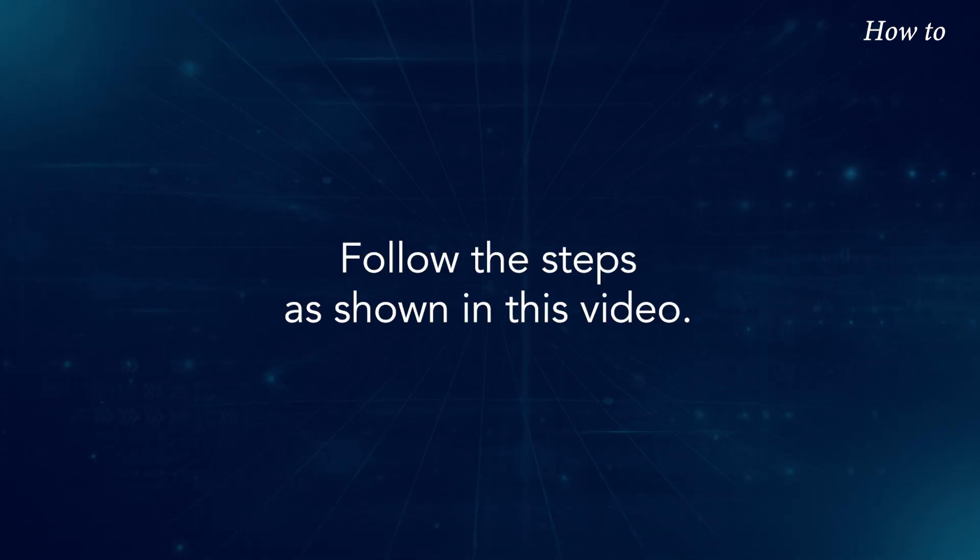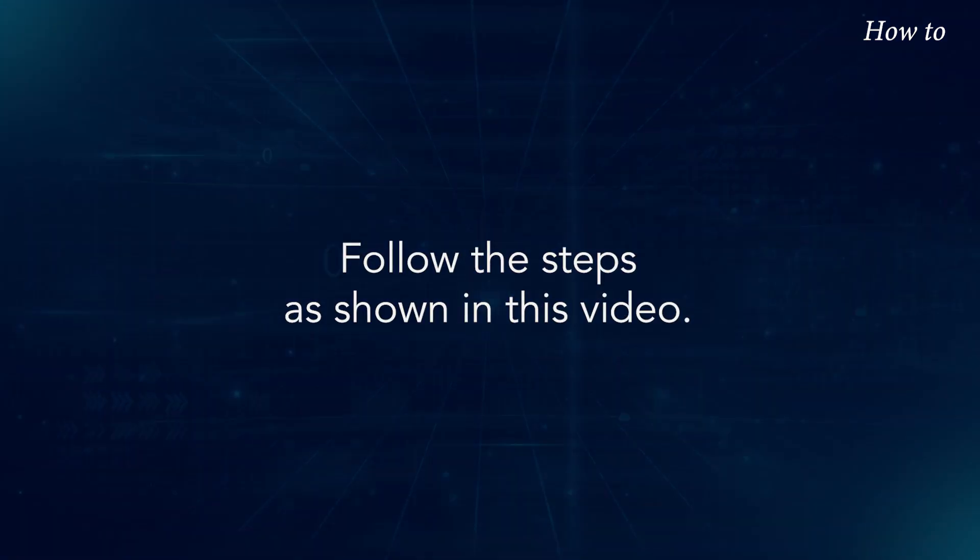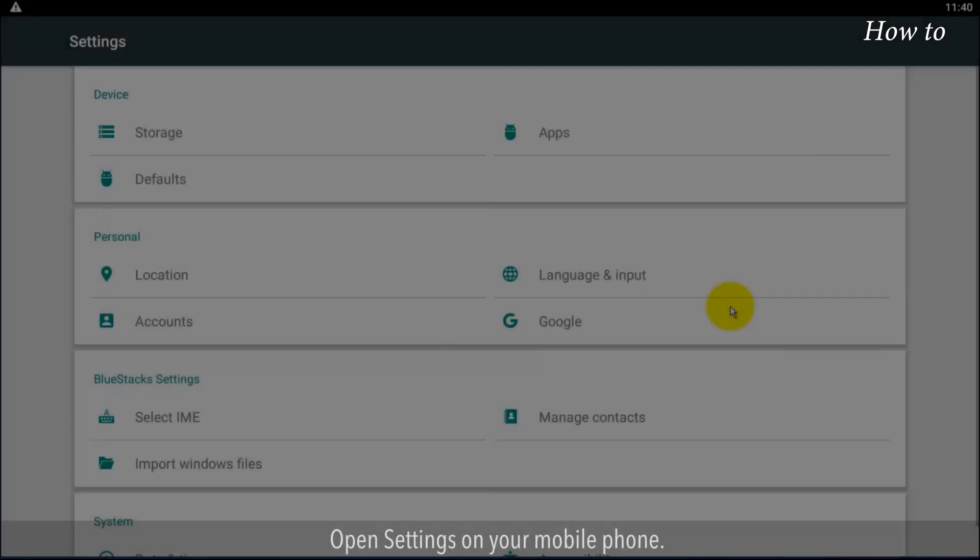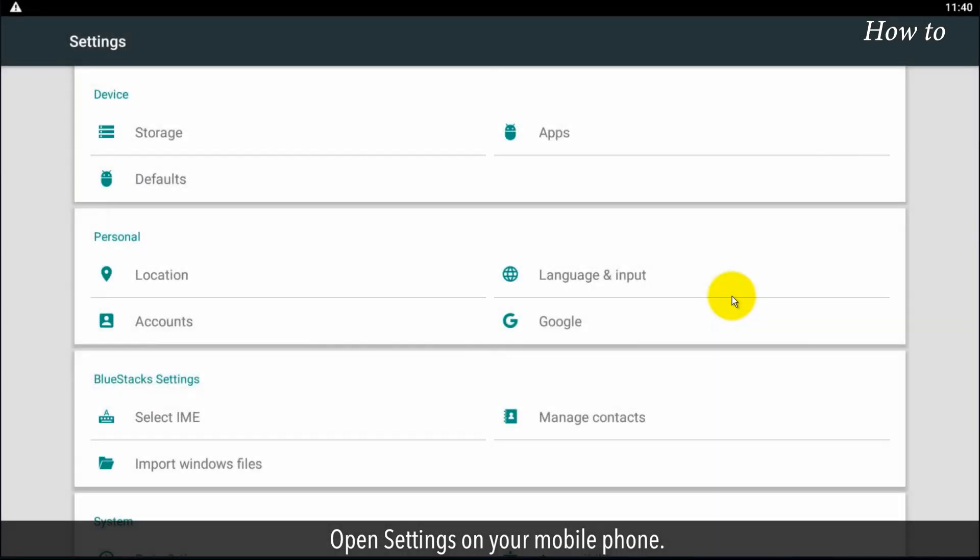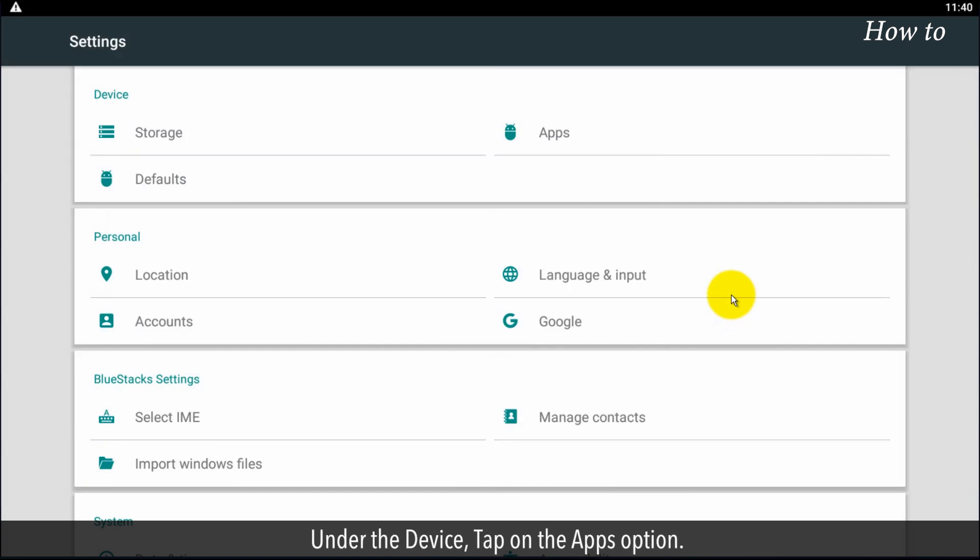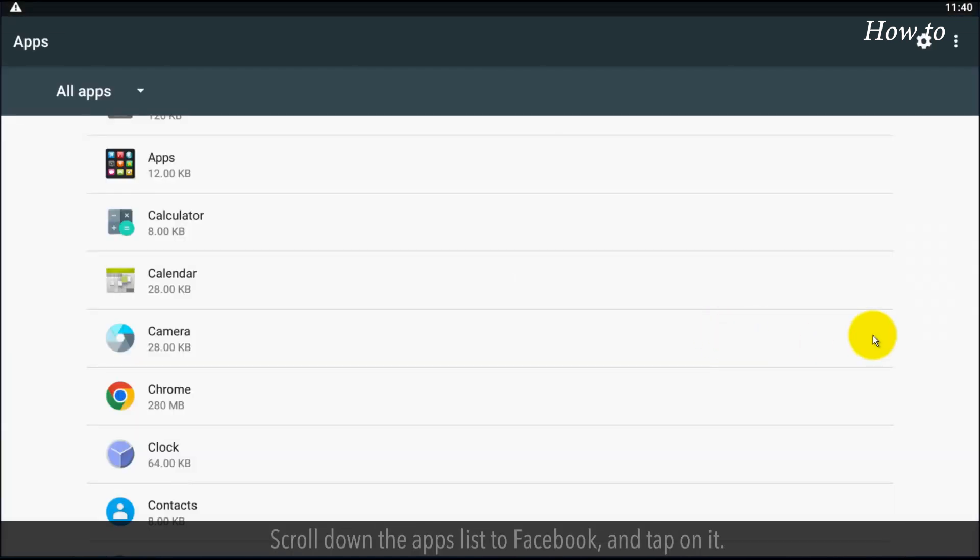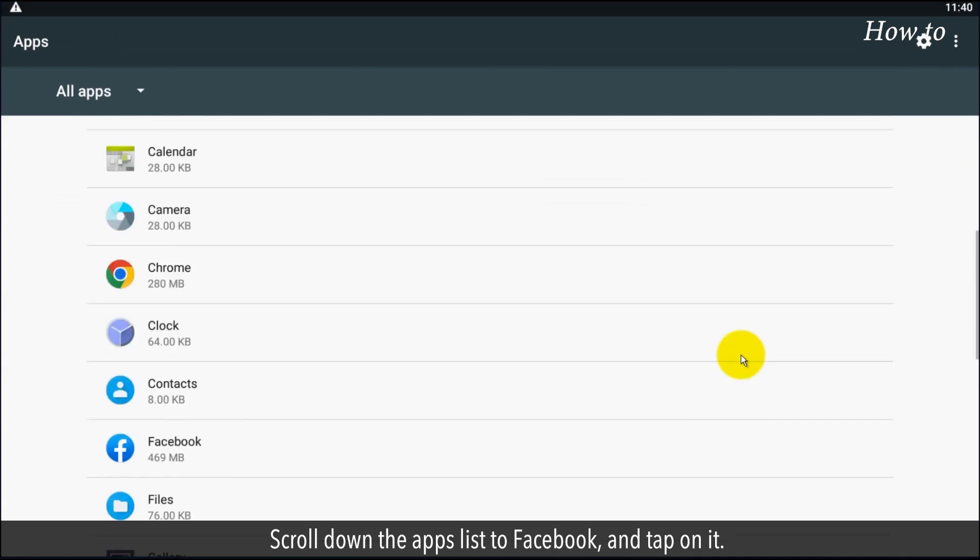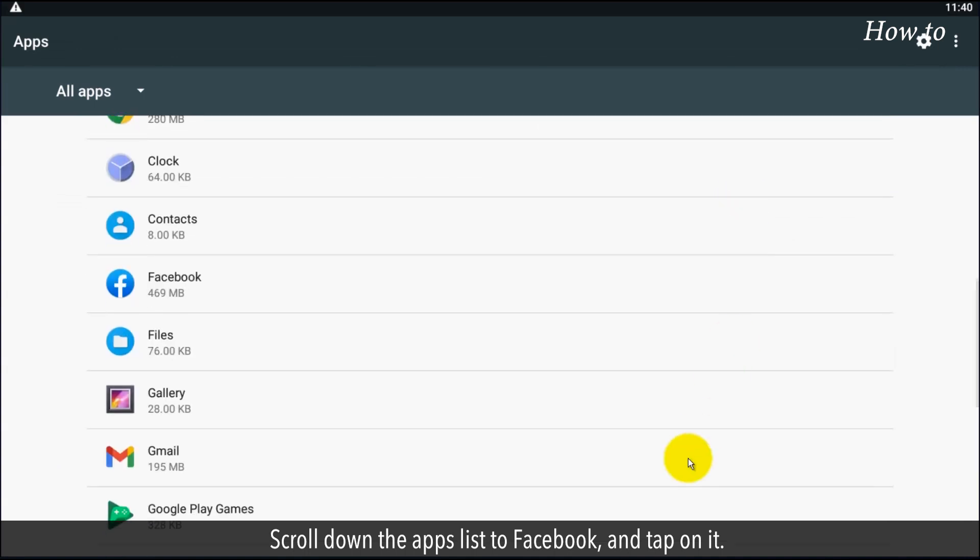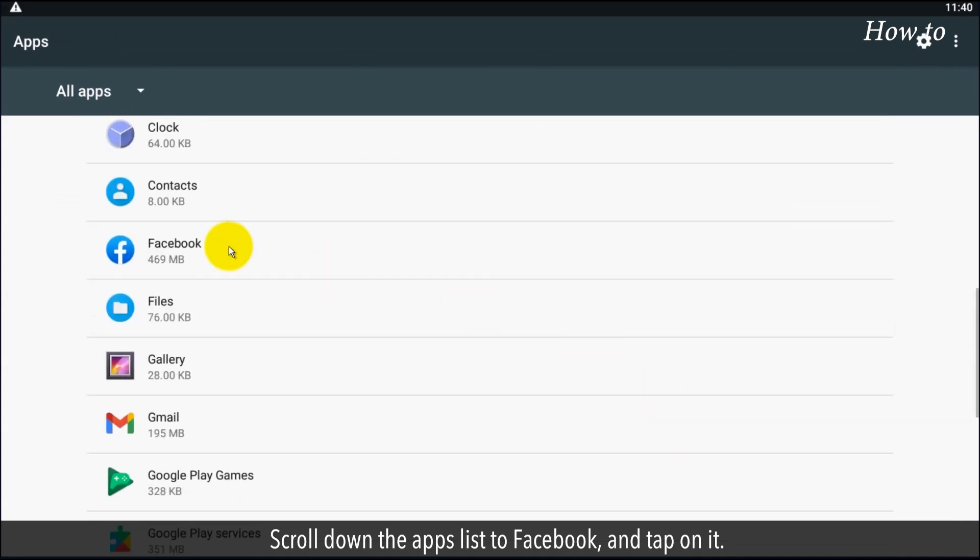Follow the steps as shown in this video. Open settings on your mobile phone. Under the devices, tap on the apps option. Scroll down the apps list to Facebook and tap on it.